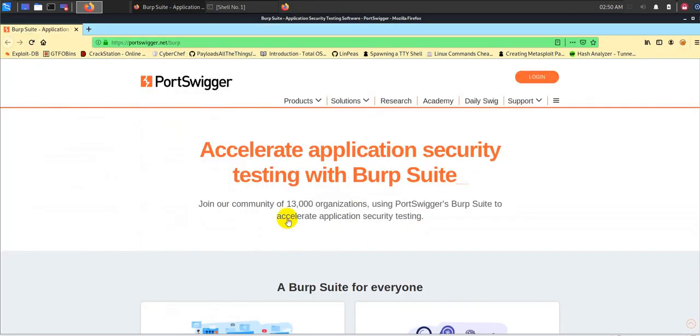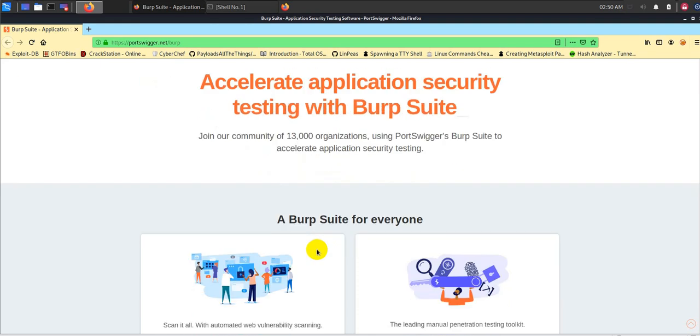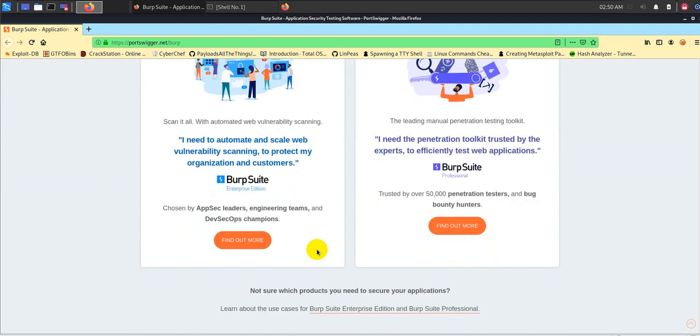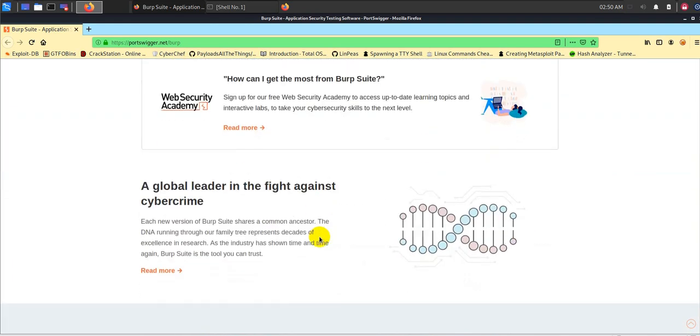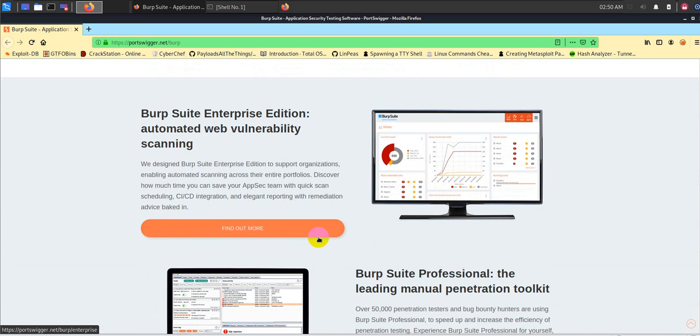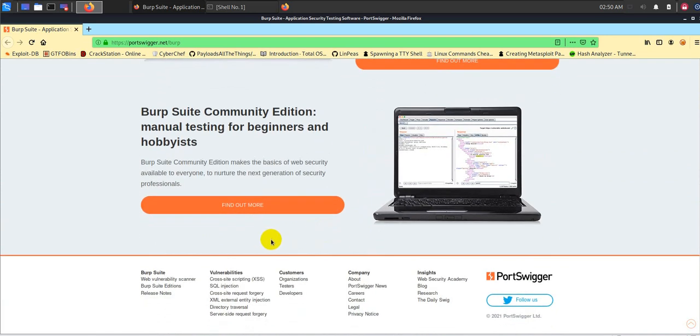So let's get started. First things first, you can download this BurpSuite from the official website portswigger.net. Do not download from some third-party website because this is typically a jar file, and I have seen some people actually sending malware using this BurpSuite by claiming that it's a cracked version or something like that. Do not download from third-party websites, use this official website.